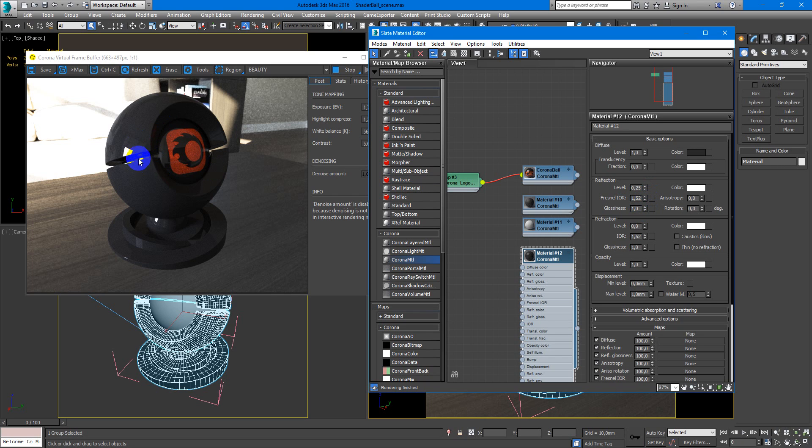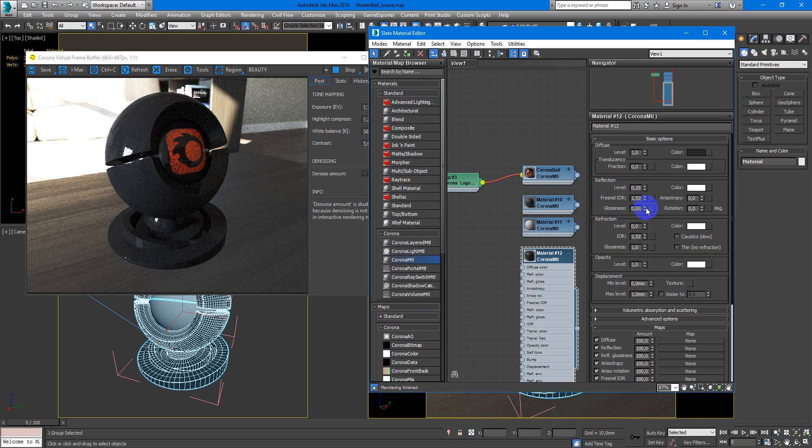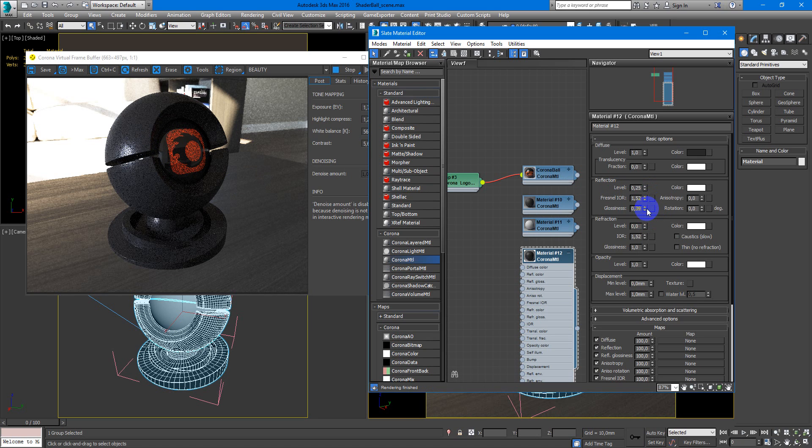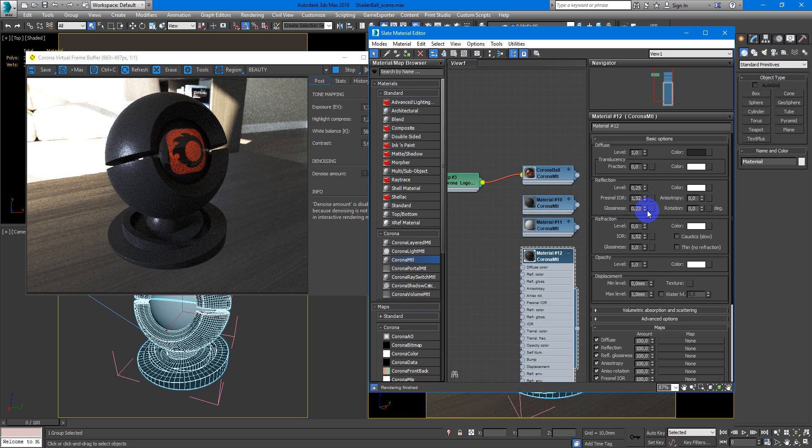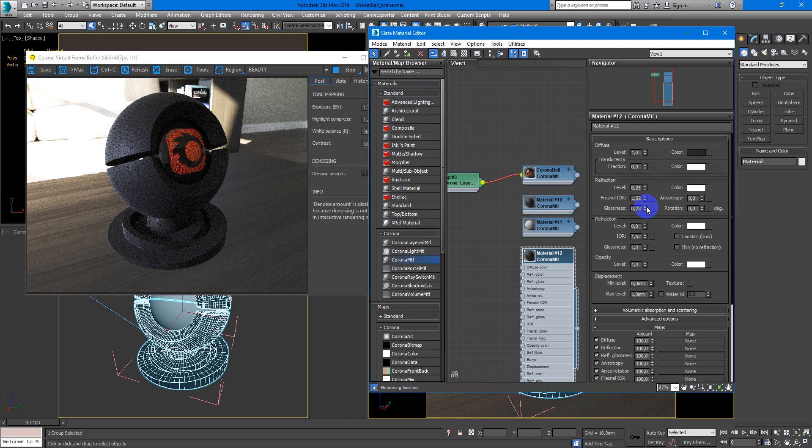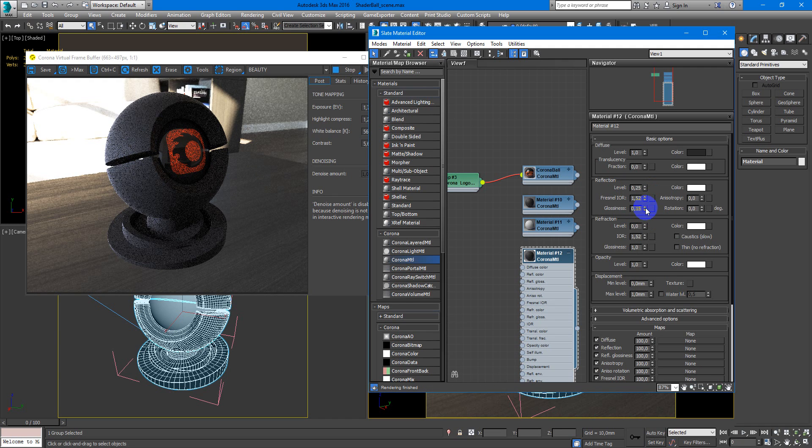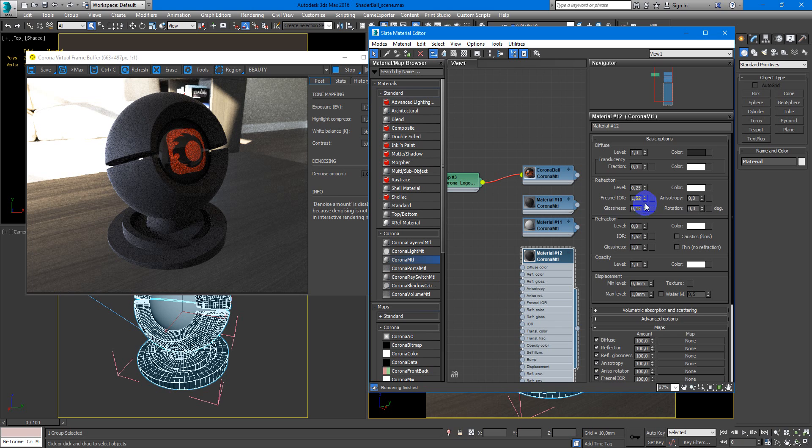Glossiness as you can see are not so very sharp. They will be more blurry. So we will decrease glossiness to something like 0.15. And it will be ok.